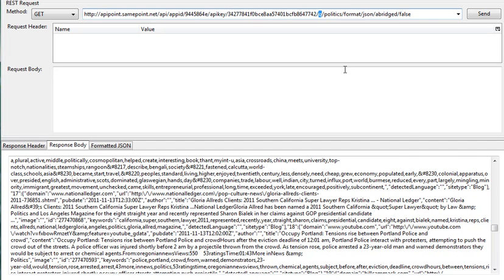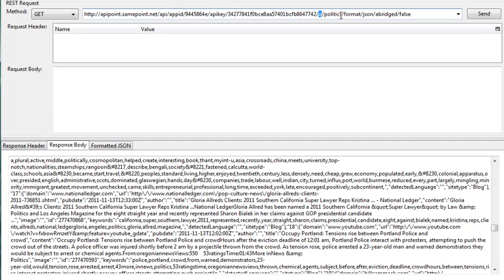The variable here, Q, is the starting point for the API as it pertains to search. Search parameters inside the documentation, we will be able to go through a lot of those different parameters, but for now, we're just talking about the basic connection. The search term immediately following Q is politics that we're looking at right now.